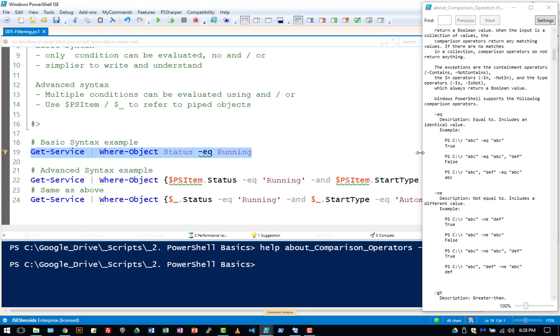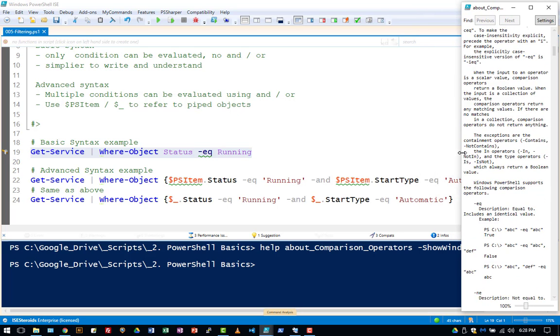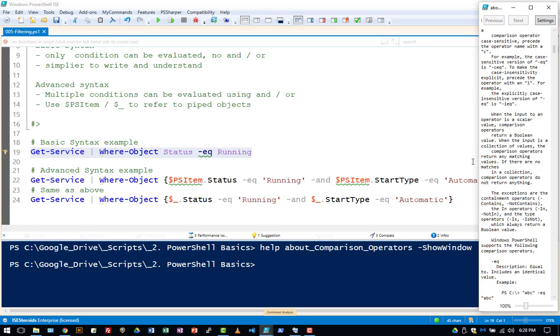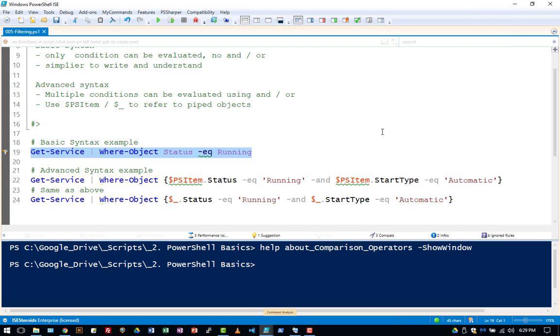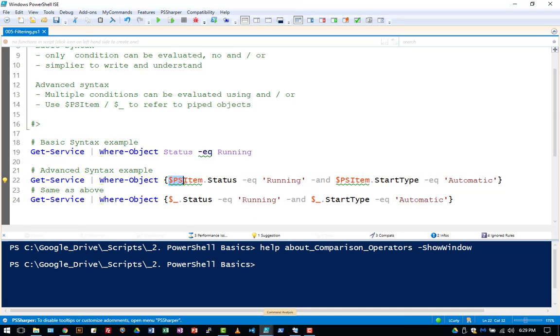Let me just minimize this. So here we get service, we're going to pipe it to where object. PS item just means where we're accessing each object that comes through the pipeline, or dollar sign underscore.